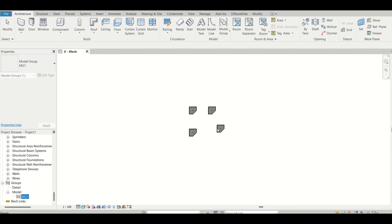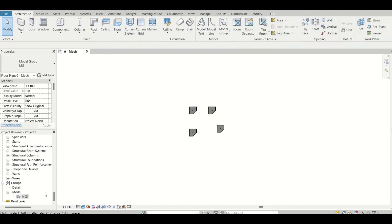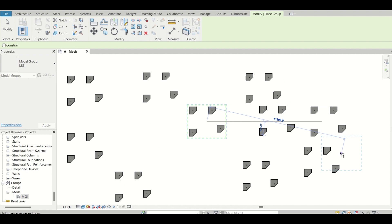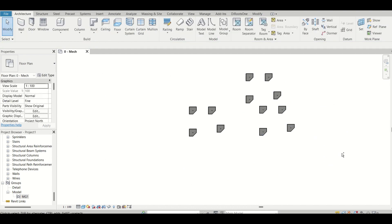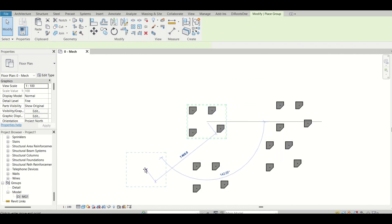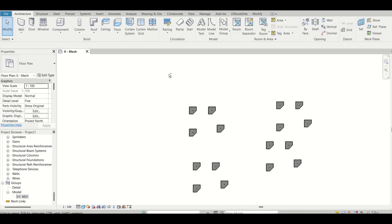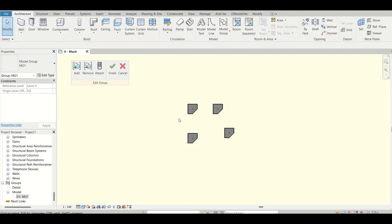We've just created mg1. You can see it right here. You can drag it to paste it at different locations. There's also 'Place Model Group' which works similarly. When you double-click on the model group, you see three features: Attach, Add, and Remove. I've already discussed the Attach feature in detail in my previous video — it's very useful for model group tagging.